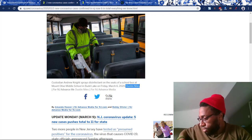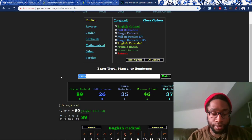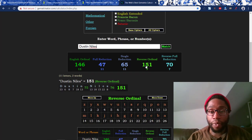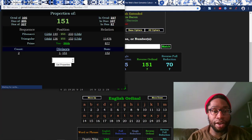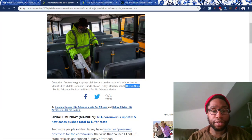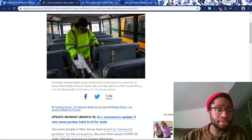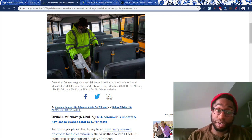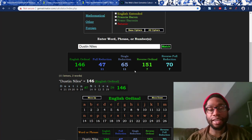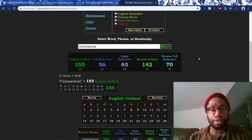Dustin Niles — 70, 65, like coronavirus. And 151, the 36th prime. He's there on 3/6. So do you see how I took the name gematria of the person in this propaganda and showed you? Now it does look like an actor — still on a real school bus, spraying real poison for real children to breathe in. They're still doing that part. Dustin Niles: 65, 70, like coronavirus. 151, the 36th prime.